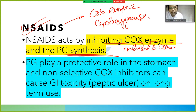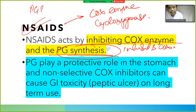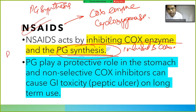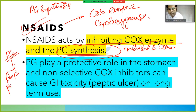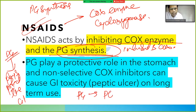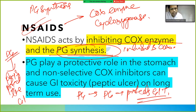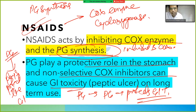What is the role of prostaglandin? One of the roles of prostaglandin is that it plays a protective role in the GIT — it protects the GIT from ulcer. PG protects the GIT. Prostaglandin plays a protective role in the stomach, and non-selective COX inhibitors can cause GI toxicity.